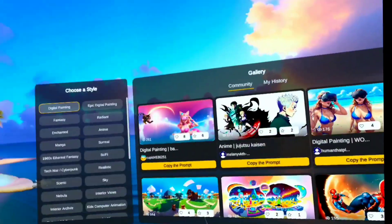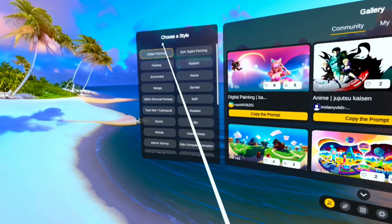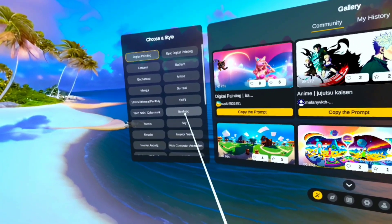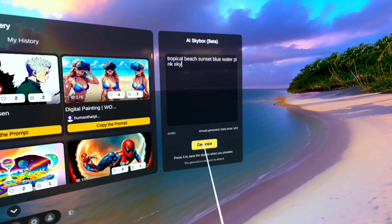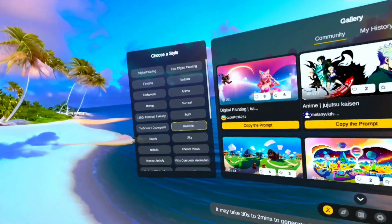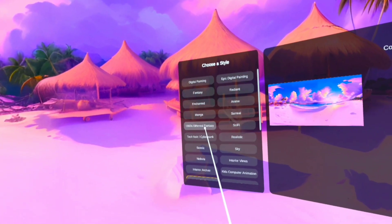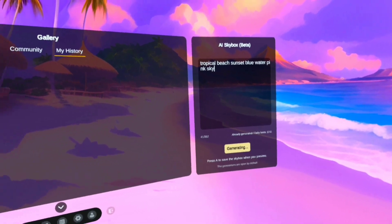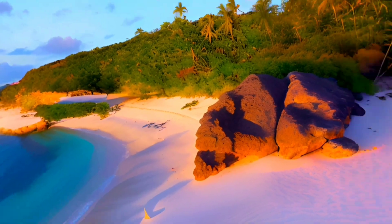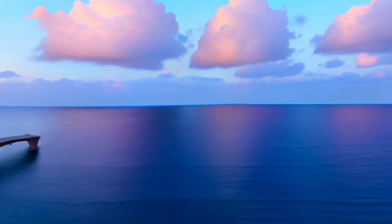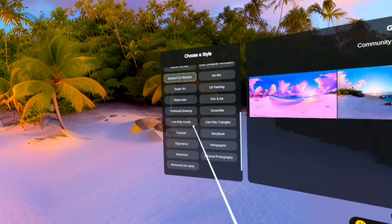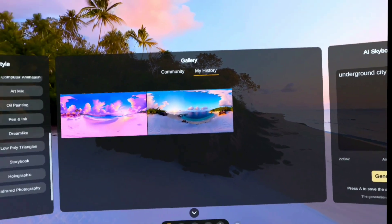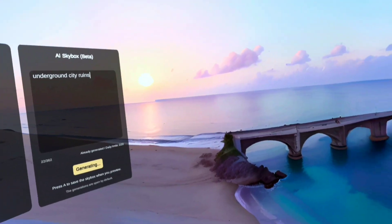Once you've hooked it up to your computer you can actually make your own home environments. There are a lot of different ways to make skyboxes — I had done 'realistic' before and also 'digital painting.' Let me try again with digital painting and see if it works this time. You can type in pretty much anything, and this one is going to be stylized CG realism — let's see what that comes out to.